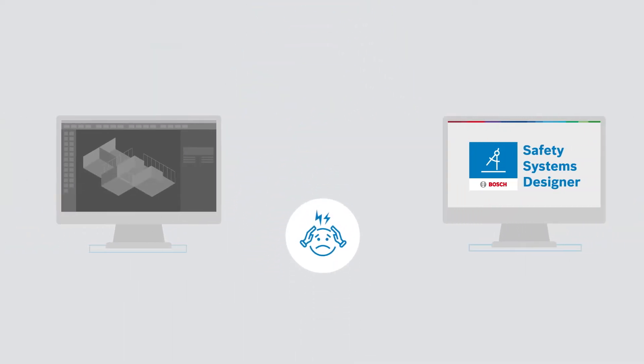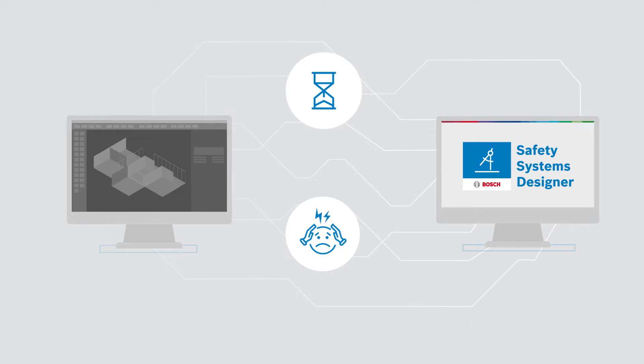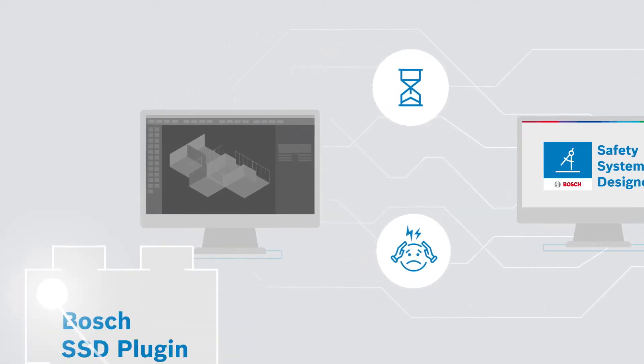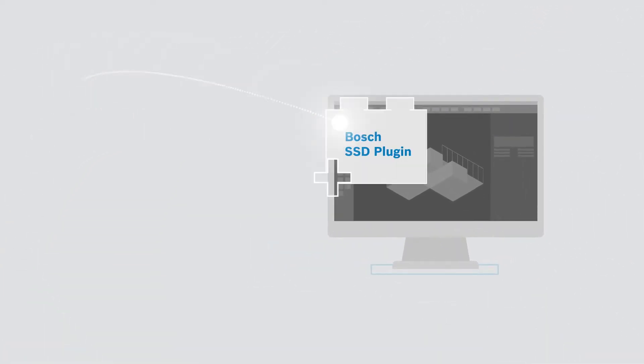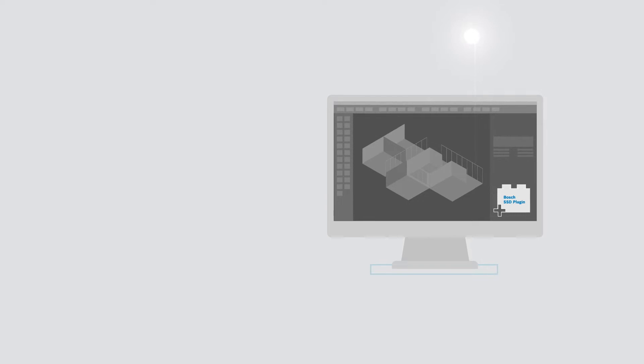Transferring project data from AutoCAD software can be a tough and time-consuming work. Good news! The brand new SSD plugin is now available.